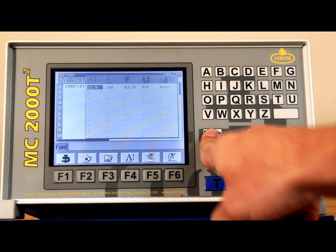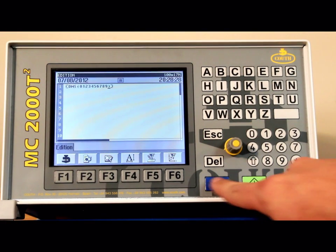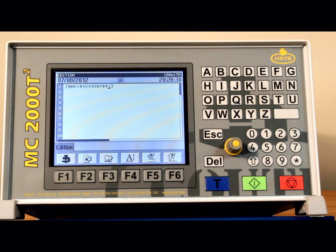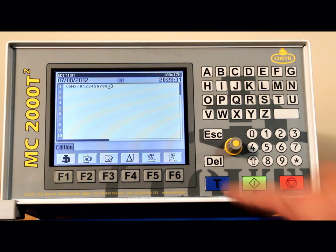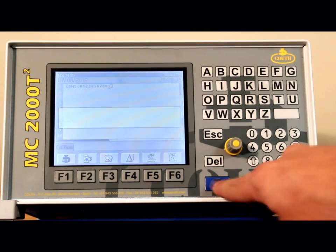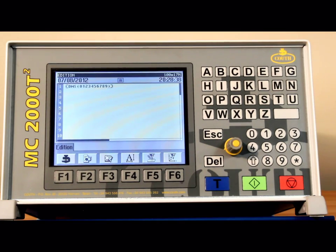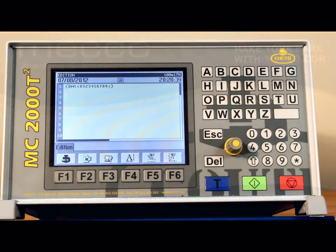Once you have set your parameters, you are ready to make your mark. The 2D controller will automatically select the amount of rows, columns and amount of dots needed in the 2D code.